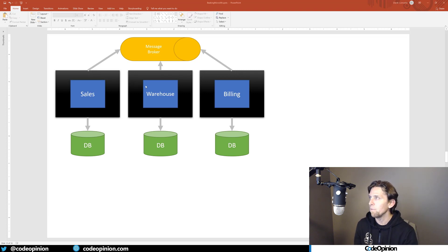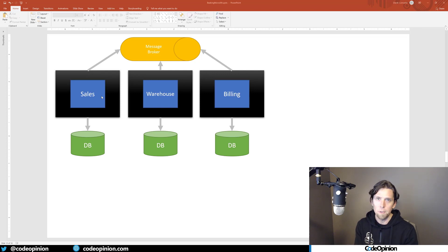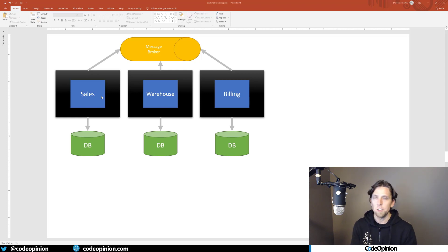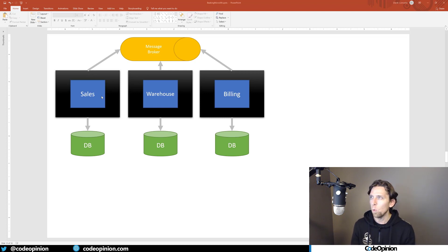Once you've carved off a piece of functionality, there's nothing stopping you from repeating that cycle for other parts. Now I have sales as its own separate service, warehouse and billing are their own services — they each have their own databases and are all communicating via a message broker. The question becomes: how would that code where I was calling everything in-process work in this message-driven, event-driven architecture?